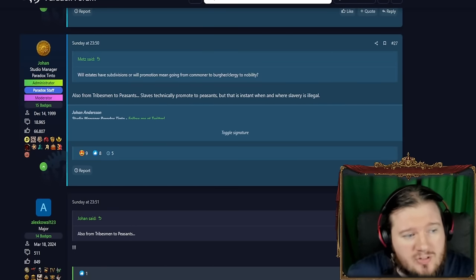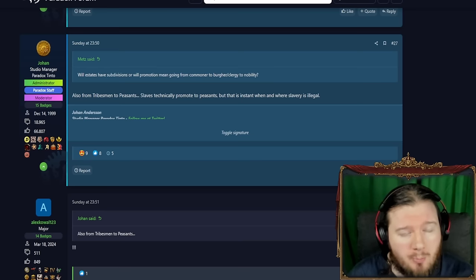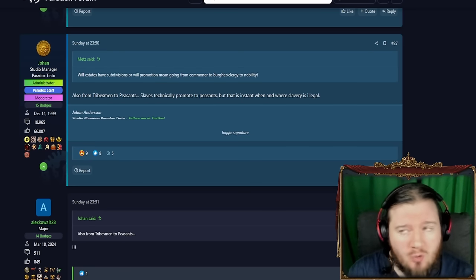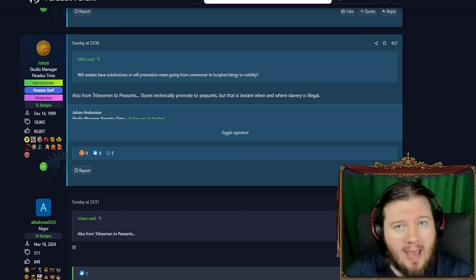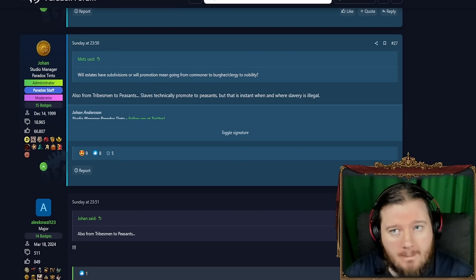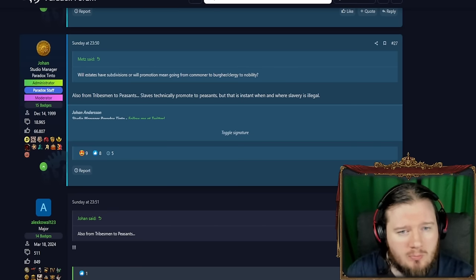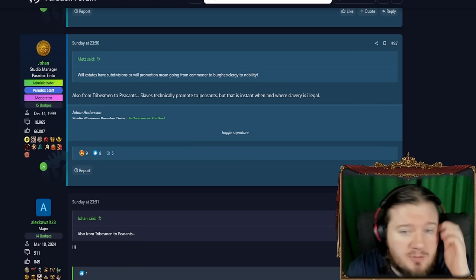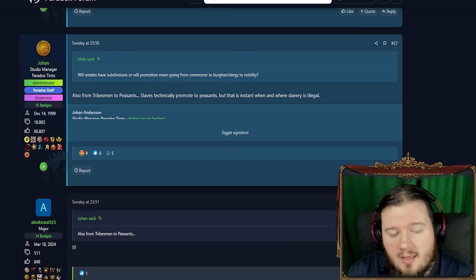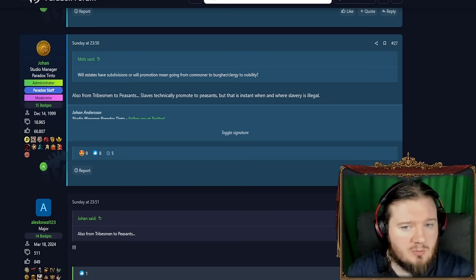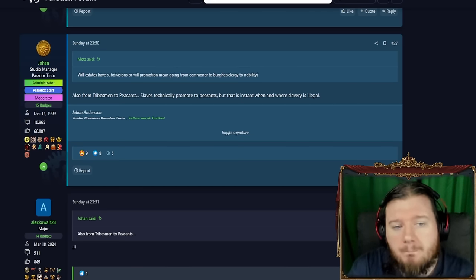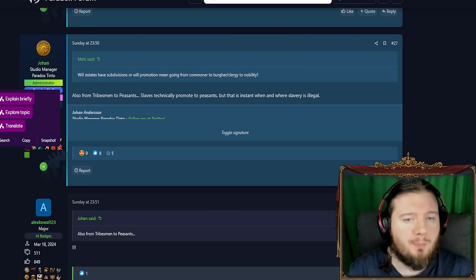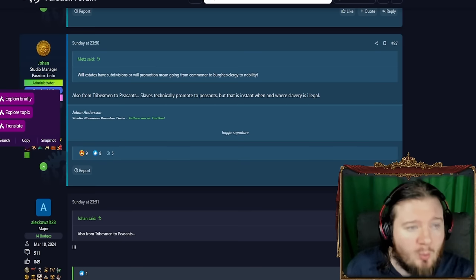And right here we have something huge. Back when the Dev Diary talking about the population came out, Johan stated quite emphatically that they were very unlikely to add new pop types. And that decision has not been rescinded. Except maybe it has, because right now, after Metz is asked about estates having subdivisions, would promotion mean going from commoner to burgh, to clergy, to nobility? He said it also from tribesmen to peasants. Slaves technically promote to peasants instantly. But tribesmen were not a part of the original pop discussion. They did not exist. That was not a thing that was spoken about. But now, now maybe it is.